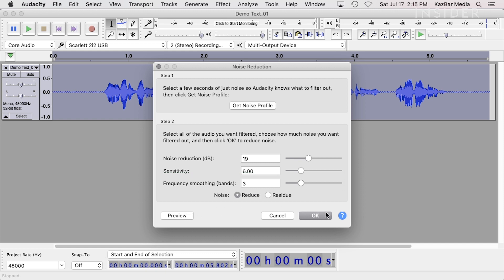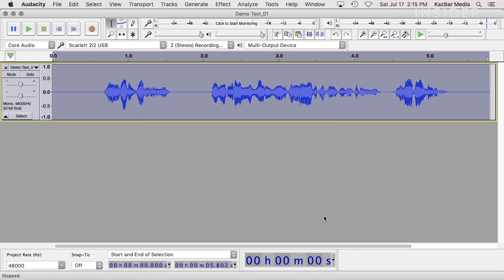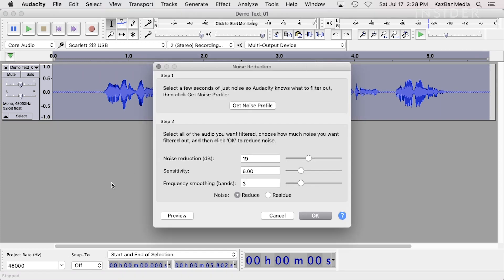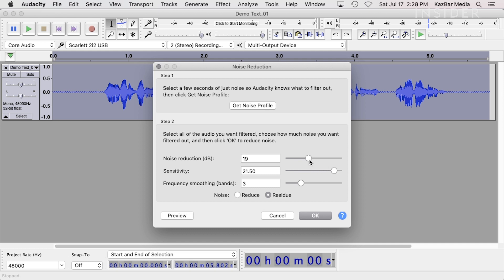The default settings work well for basic noise removal. Another way to hear the effect of your settings is to listen to only the parts of the signal being removed. You can do this by selecting the Residue option in the Noise setting. Select this option and press Preview.